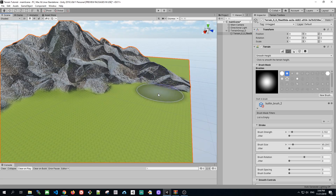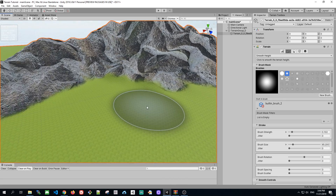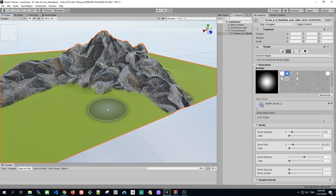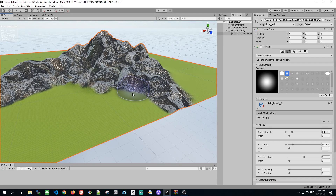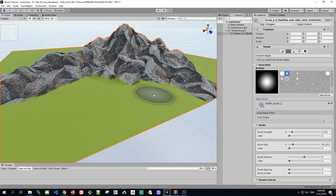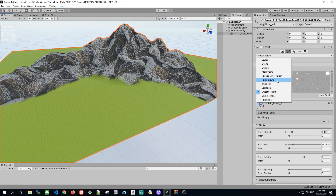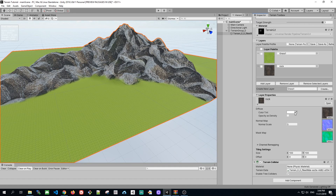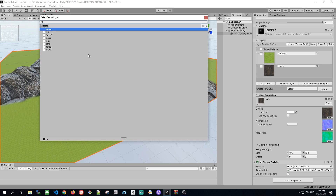Okay, so right now our mountain looks kind of glossy and shiny. We're going to fix it by painting some dirt on top of it. So let's select the dirt layer, which comes with the Unity Terrain Tools Asset Store Package.